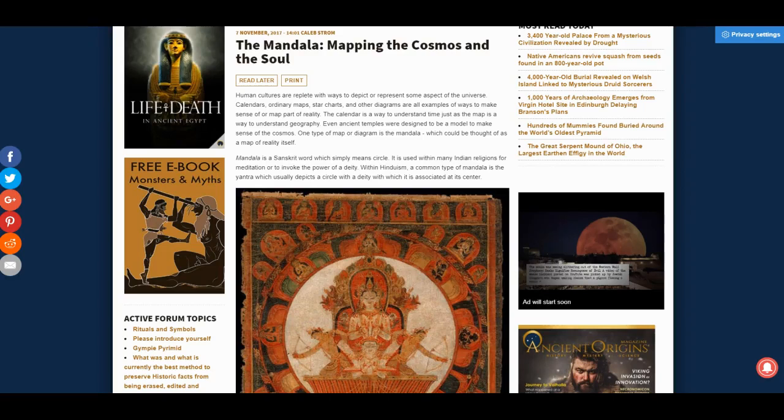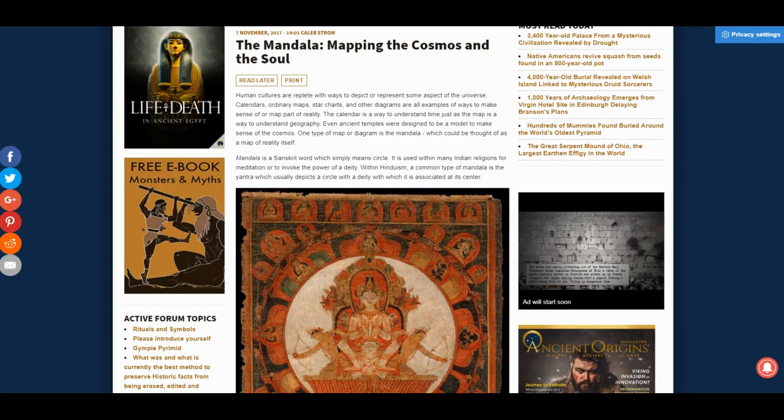Hey, this is Paranormal Girl. The mandala: mapping the cosmos and the soul.